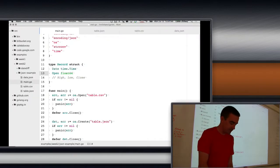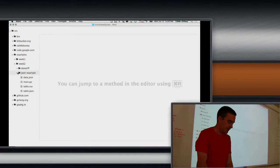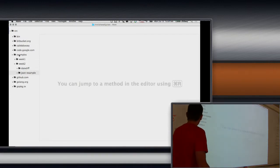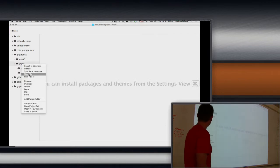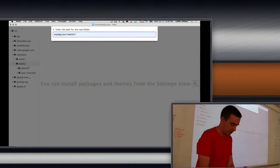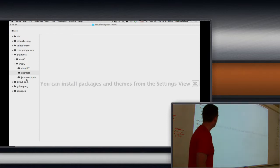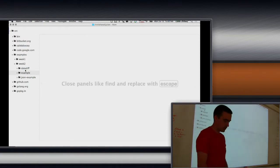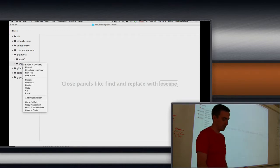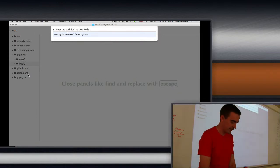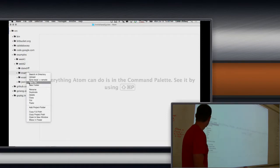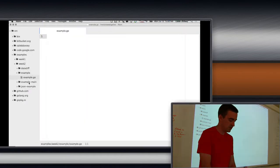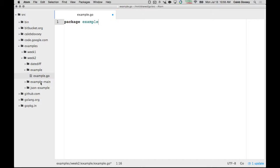So the way we do that is really easy and I will show you a really simple example here. So I have in my source folder an examples folder which we've been using, and I made a week one and week two. I'm going to create a folder in there called example, and then inside of week two I'll call it example-main. So I have example and example-main. Inside of example I'm going to create a file — I'm going to call it example.go. Now it's going to start with package example.